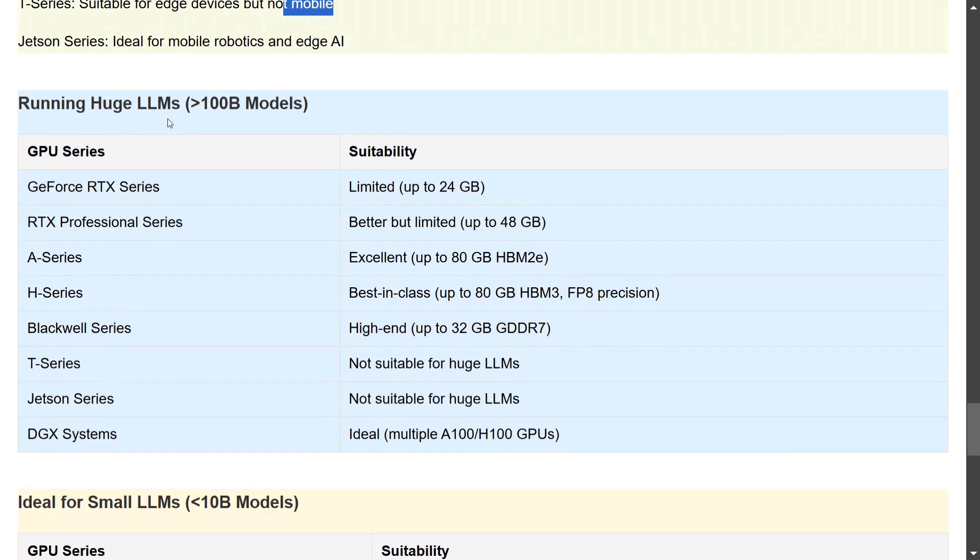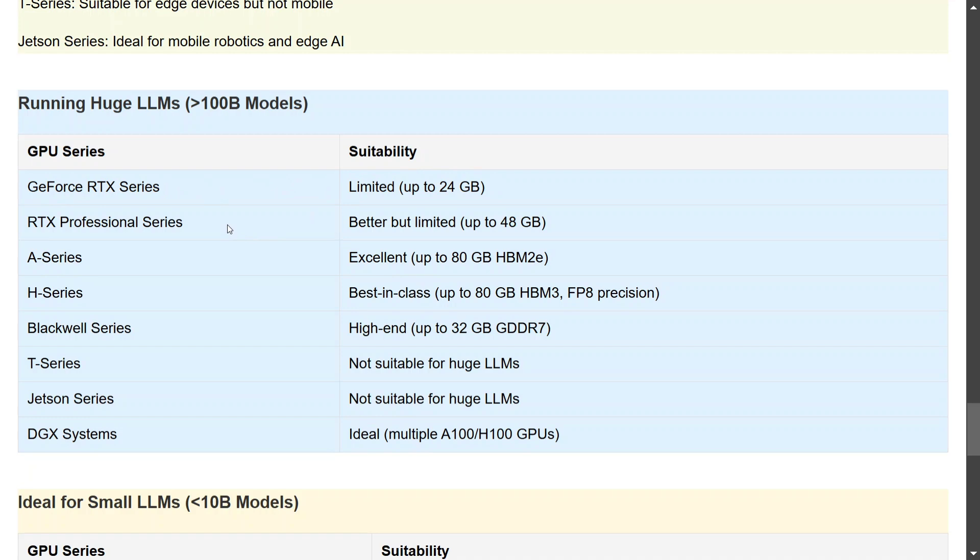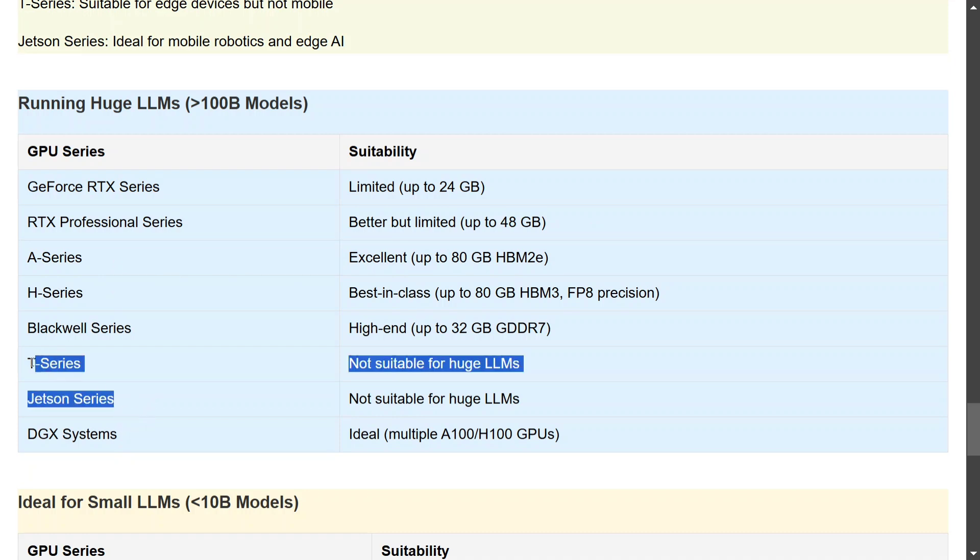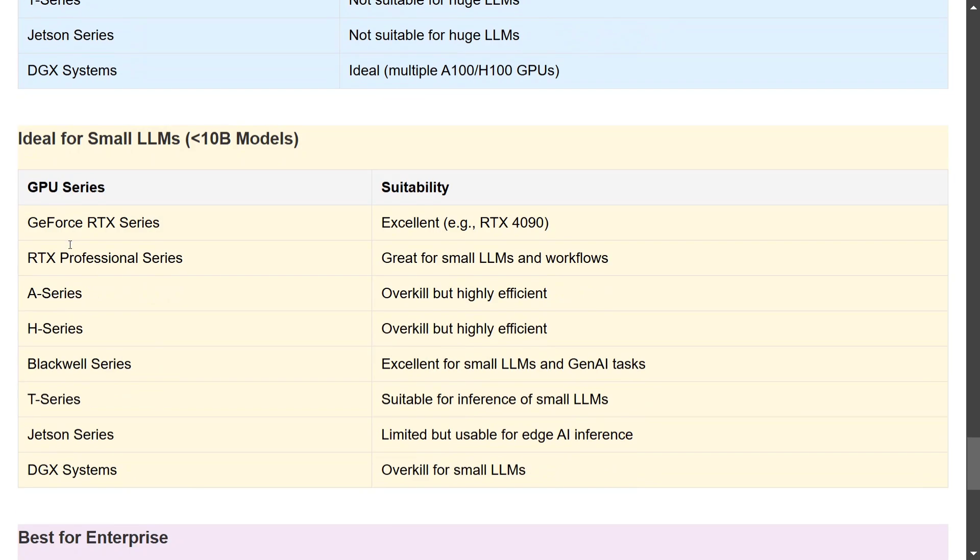Running huge LLMs: if you're running an LLM which is more than 100 billion parameters, you can see that GeForce RTX series might not be able to run it alone because it is up to 24GB. RTX Professional is better than GeForce but still limited at 48GB. A, H, and DGX are the best but they are super expensive. T and Jetson can't run it. Blackwell Series is high-end but I'm not sure because it's just 32GB, right? So if you're running a huge LLM, I think the professional GPUs made for enterprise are the best fits, or you get multiple cheaper resources, that you can do.